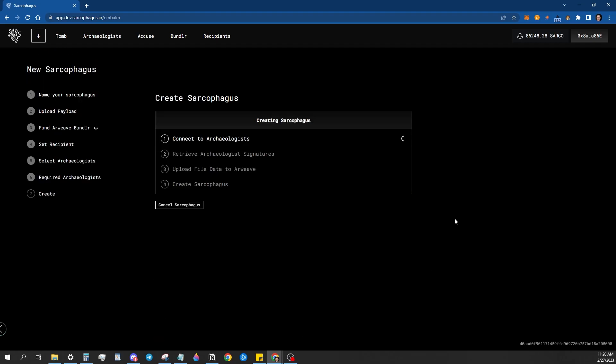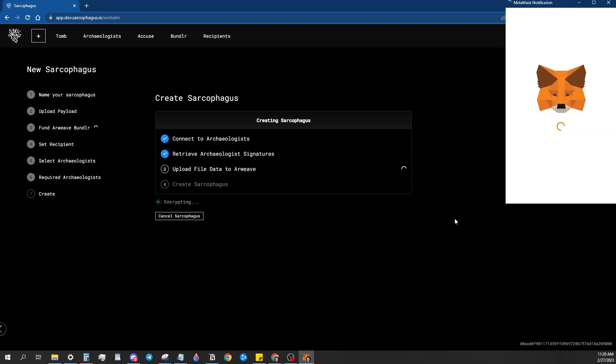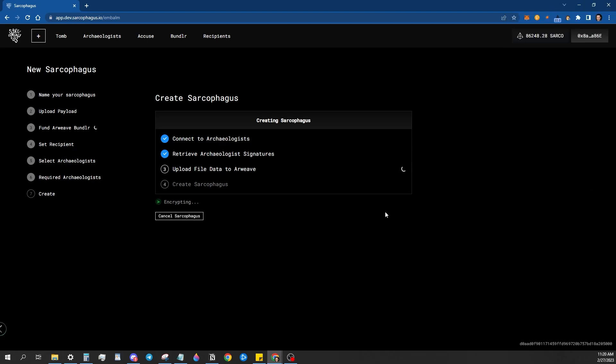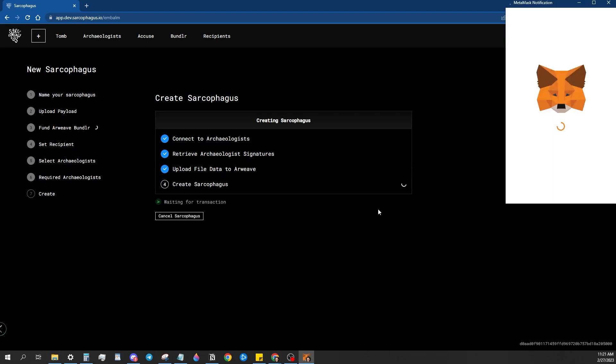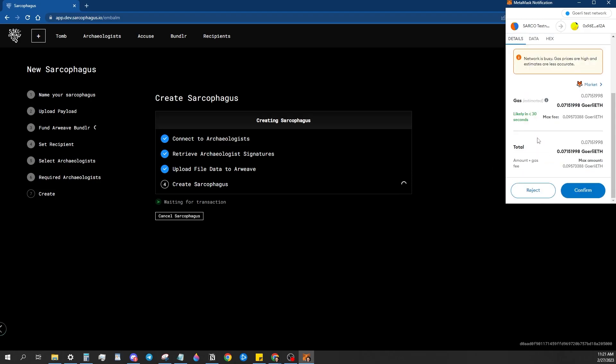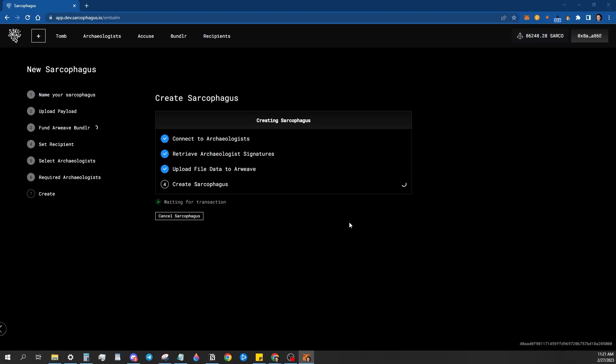So I'm going to go ahead and create this sarcophagus and it'll ask you to sign a couple of transactions to get it to go through. So first, it's connecting to the archaeologists and it's getting their signatures. Then it will upload the data to Arweave through Bundler. So sign that request. No gas on that specific request. And then here's the final transaction. Just go ahead and confirm it. And that will finish it.